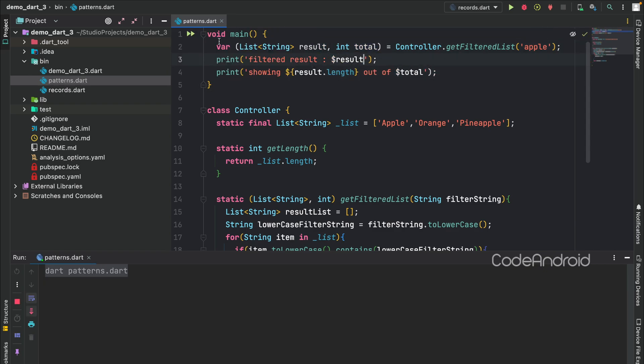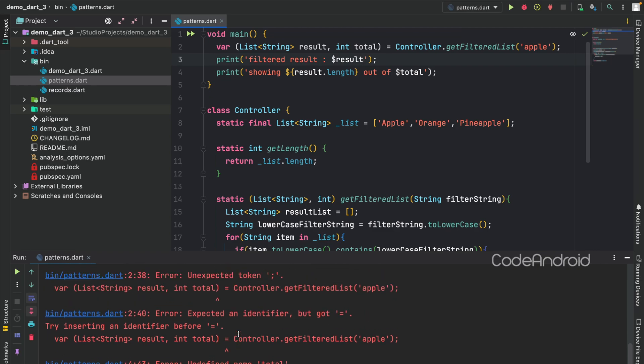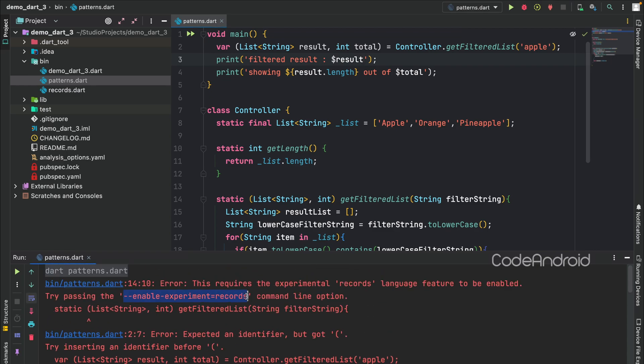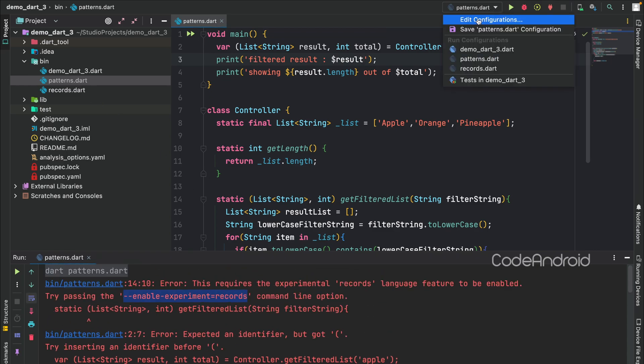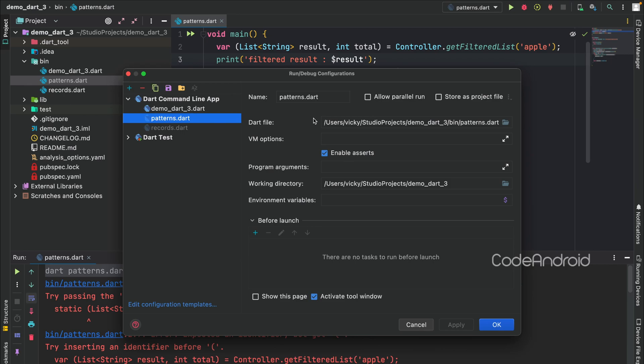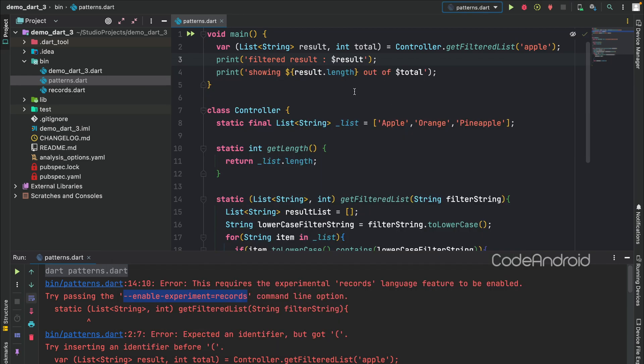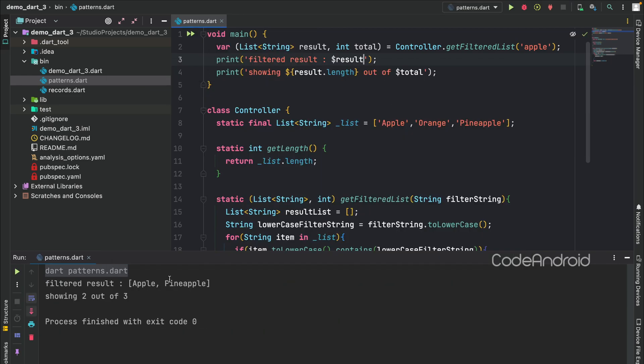Let's run the code. Sorry, I need to enable the experimental feature for this file as well. So, editing the configuration for patterns. Here, we need to enable both records and patterns like this. You can see we are getting the same result.